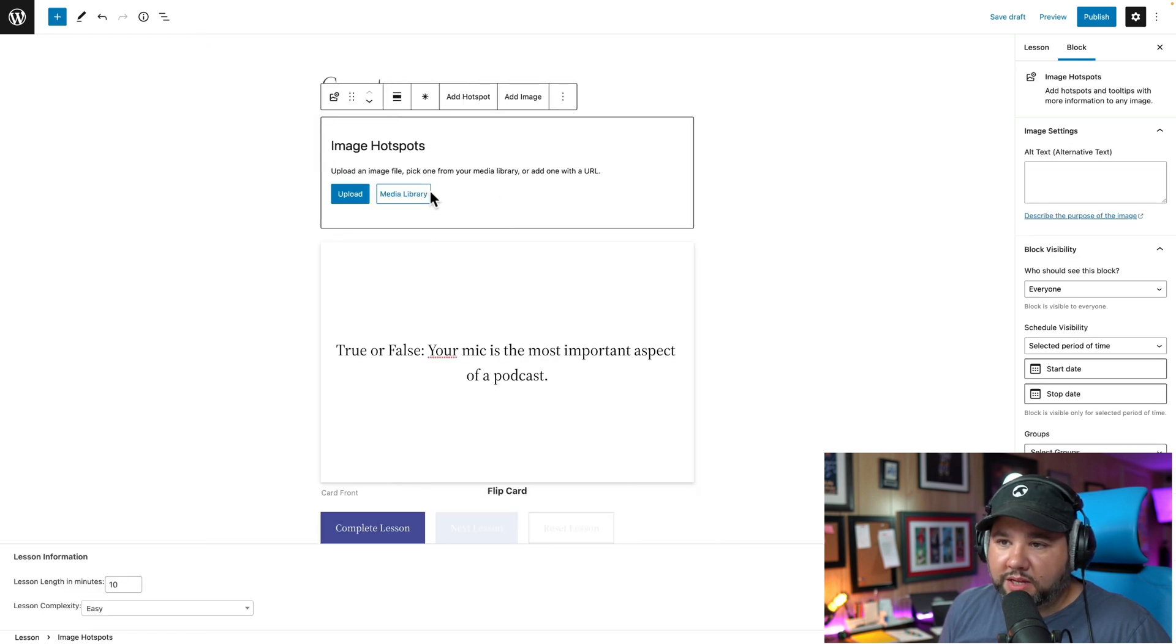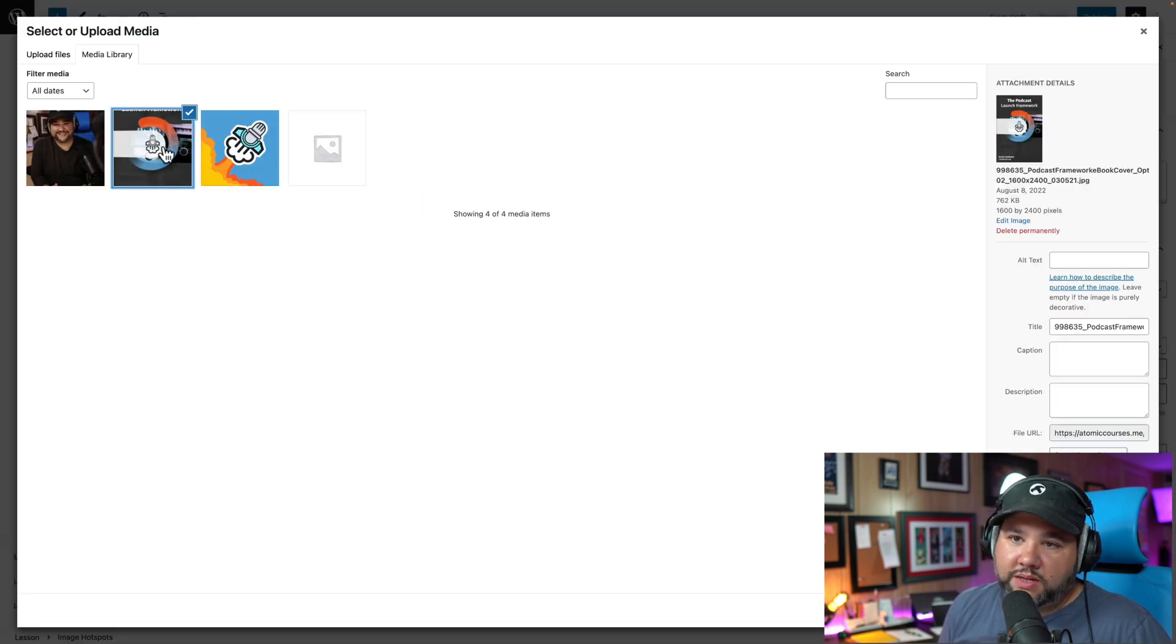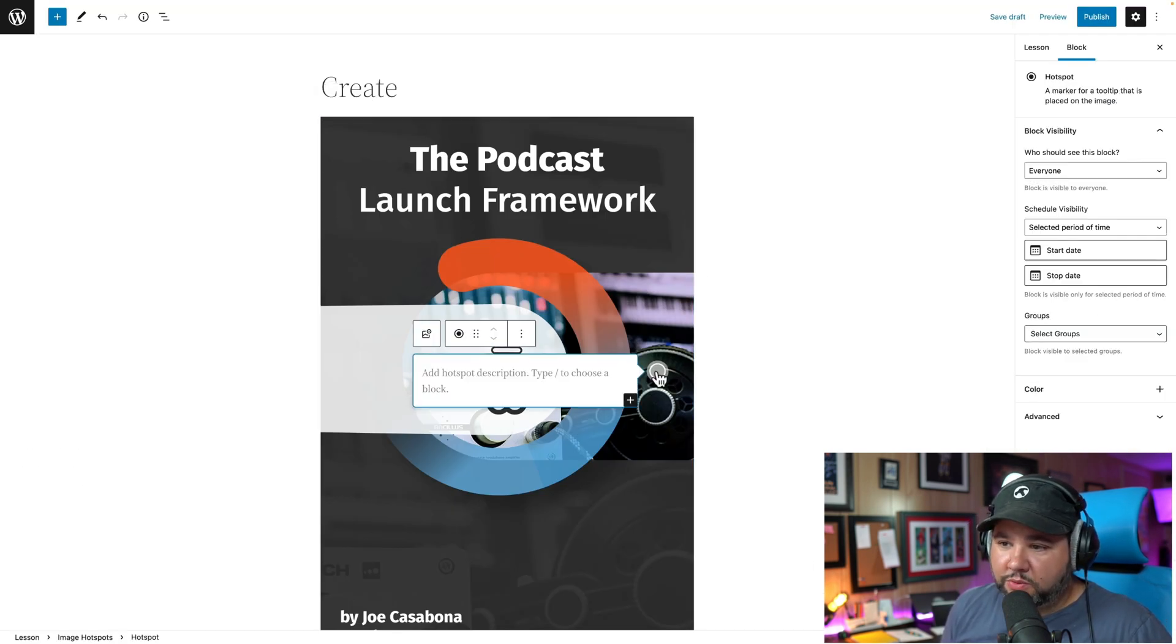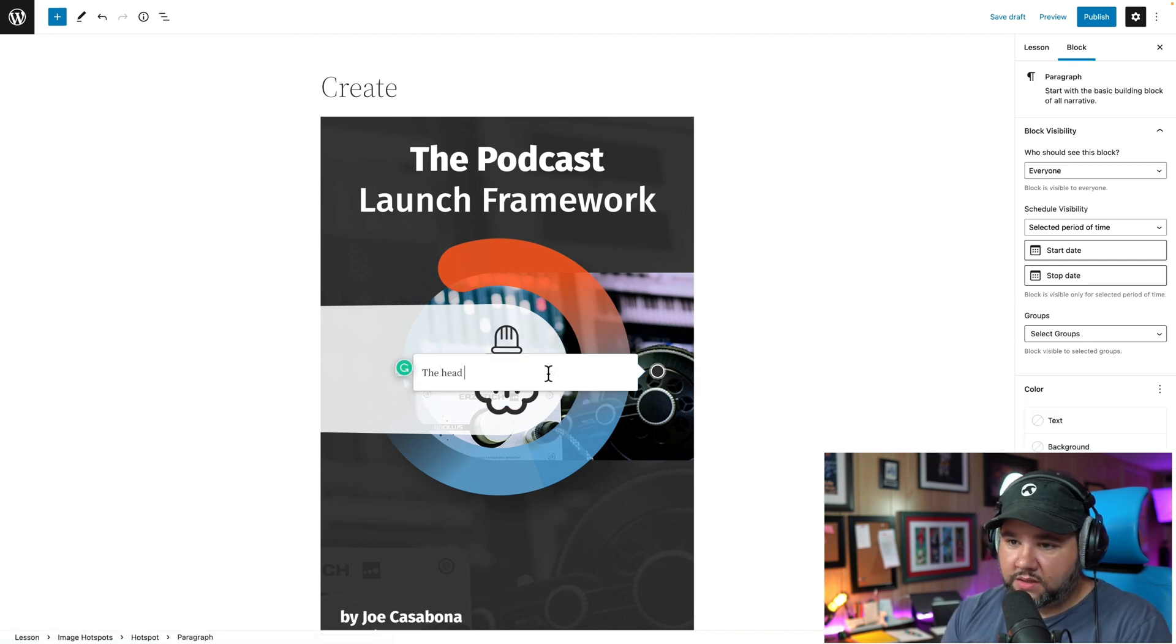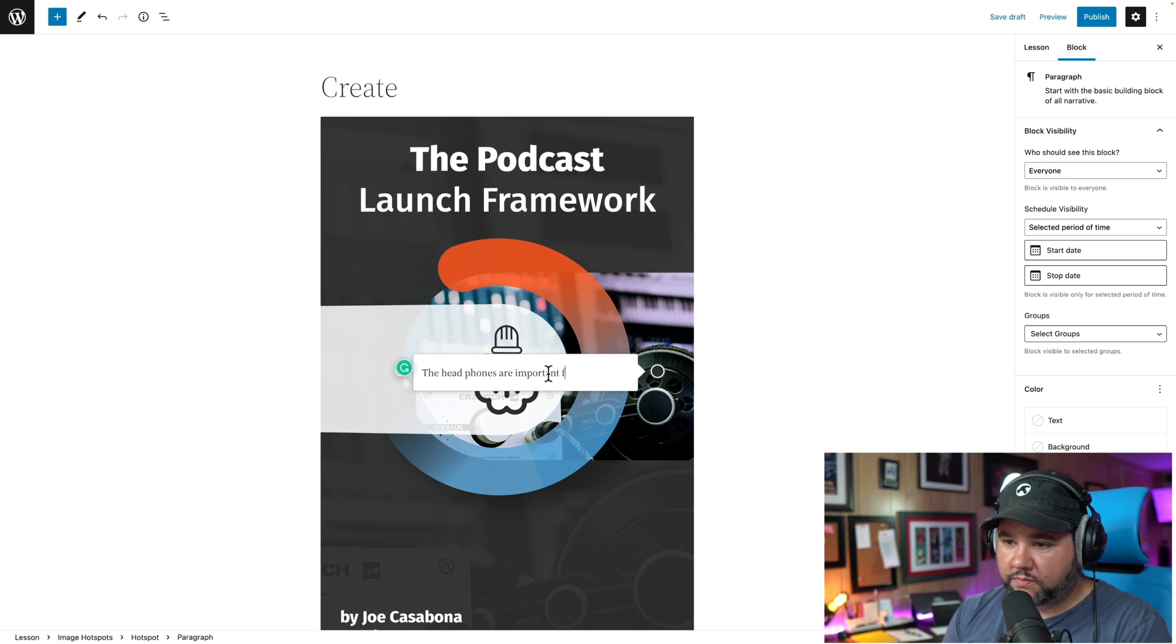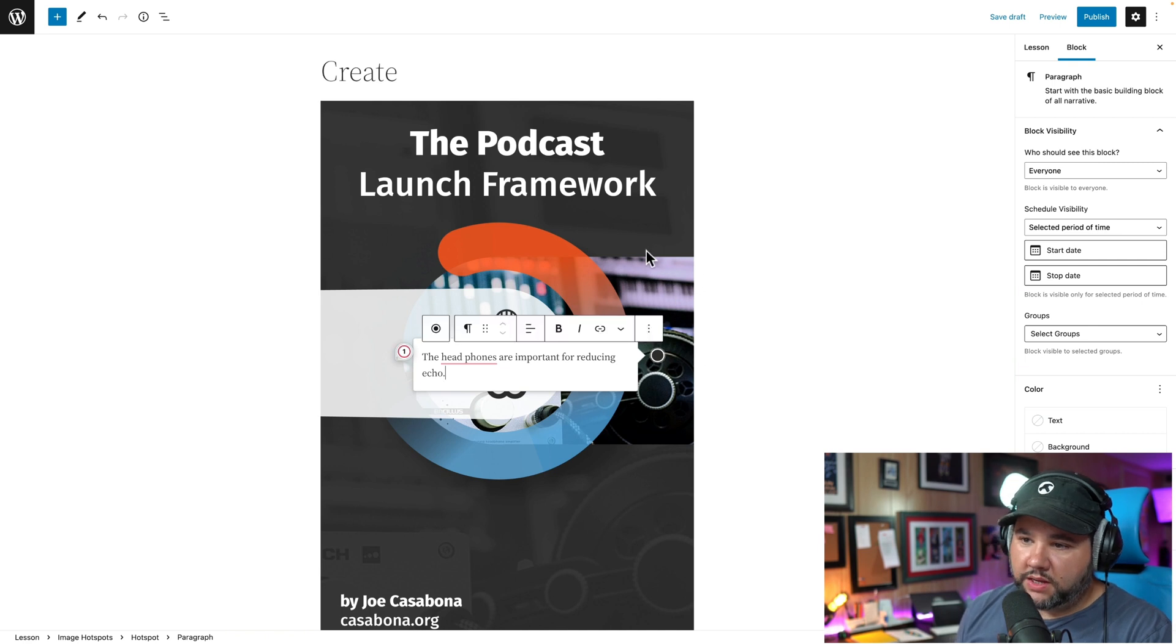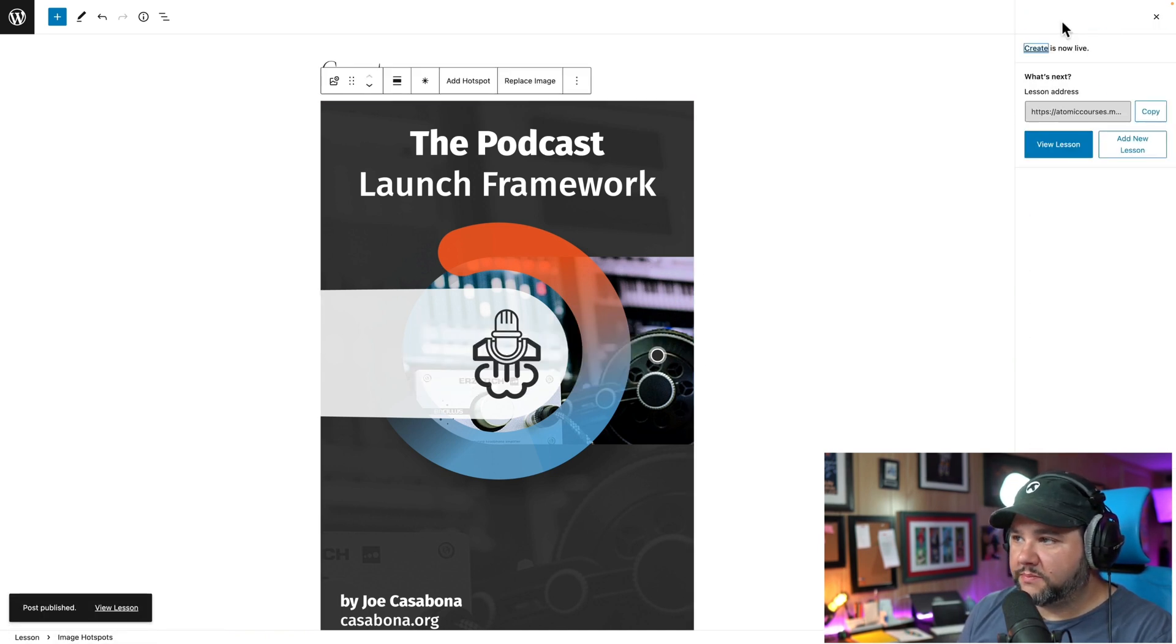Let's just pick one I've already uploaded. And then I can add a hotspot. This is super cool, right? So we've got the headphones are important for reducing echo. All right. So we add that and then we can publish this lesson.